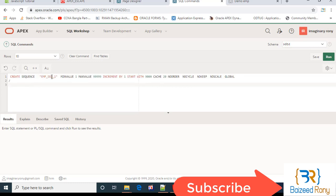Create sequence: sequence name, min value, max value, increment by one, start with 9000.